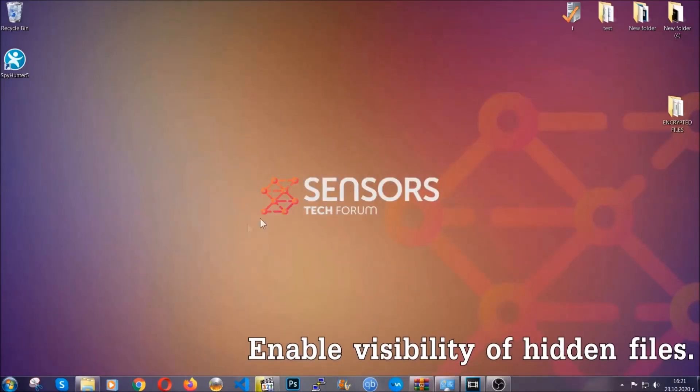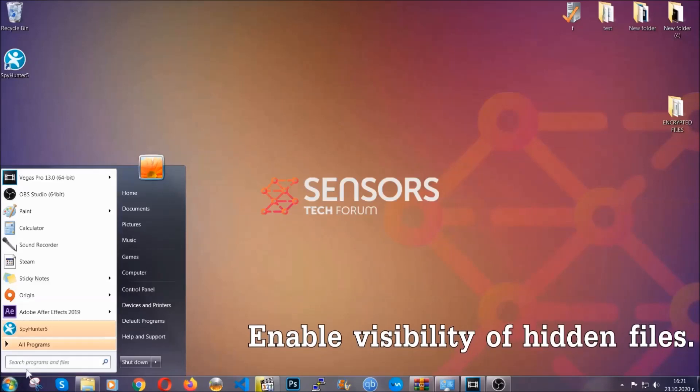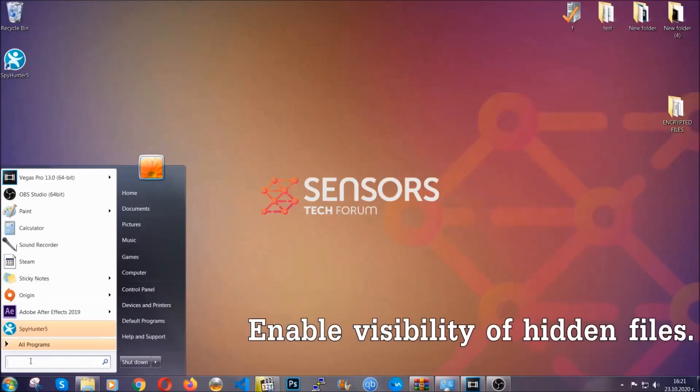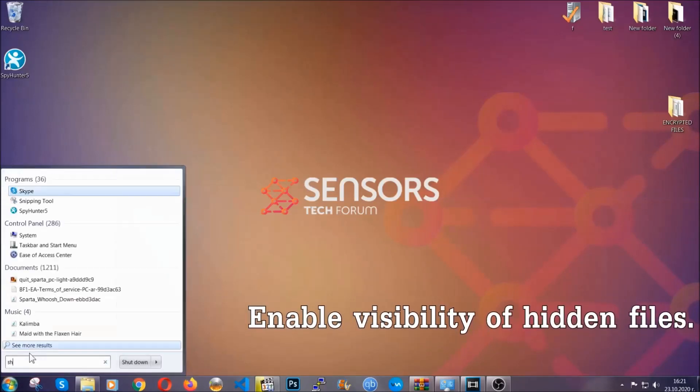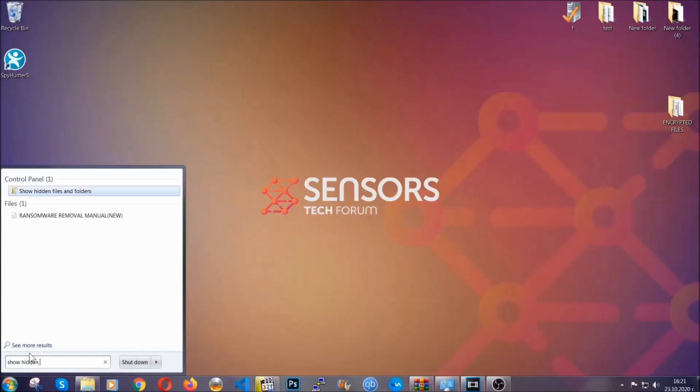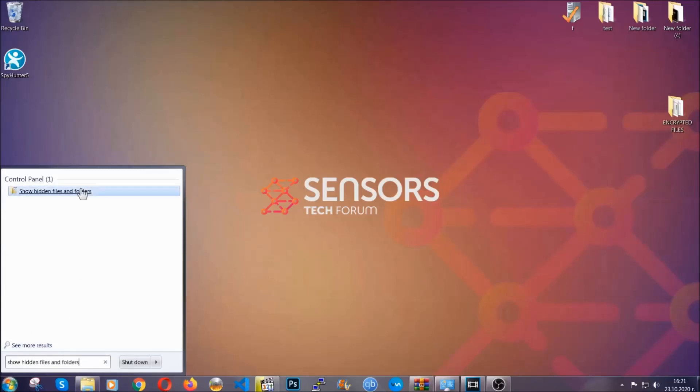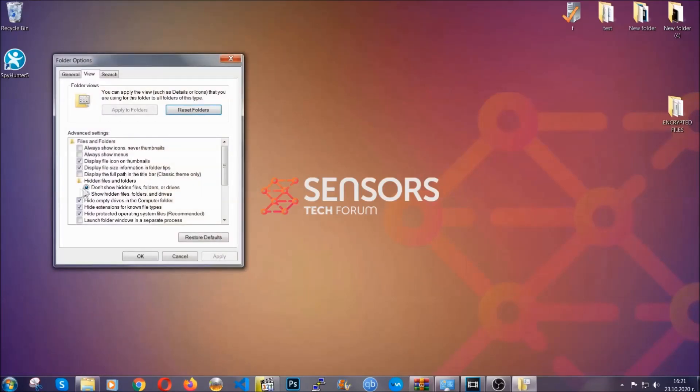Now let's find the virus files. To do that you're gonna search for show hidden files and folders and then you're gonna click on it. In it you'll see show hidden files, folders and drives.